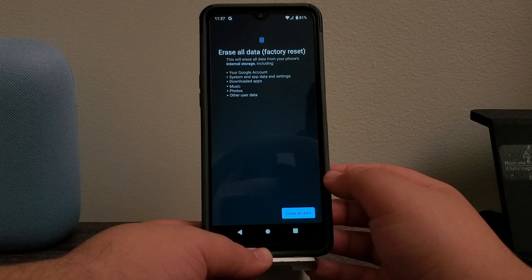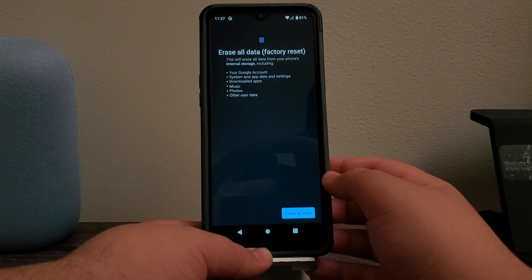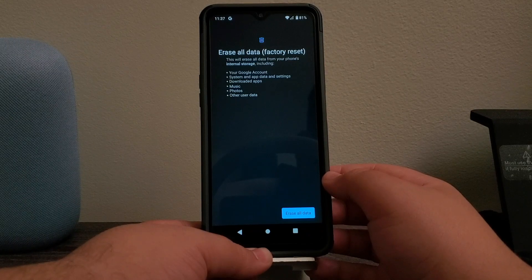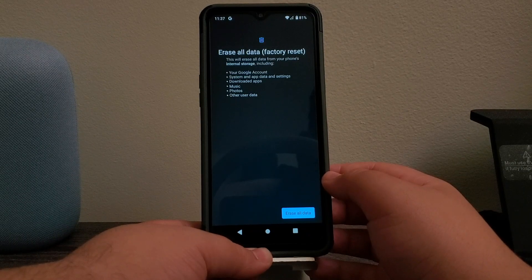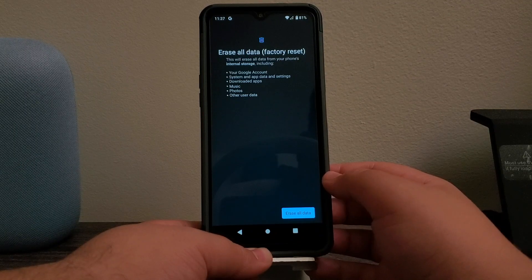Erase All Data Factory Reset — this will erase all data from your phone's internal storage, including your Google account, system and app data and settings, downloaded apps, music, photos, and other user data.